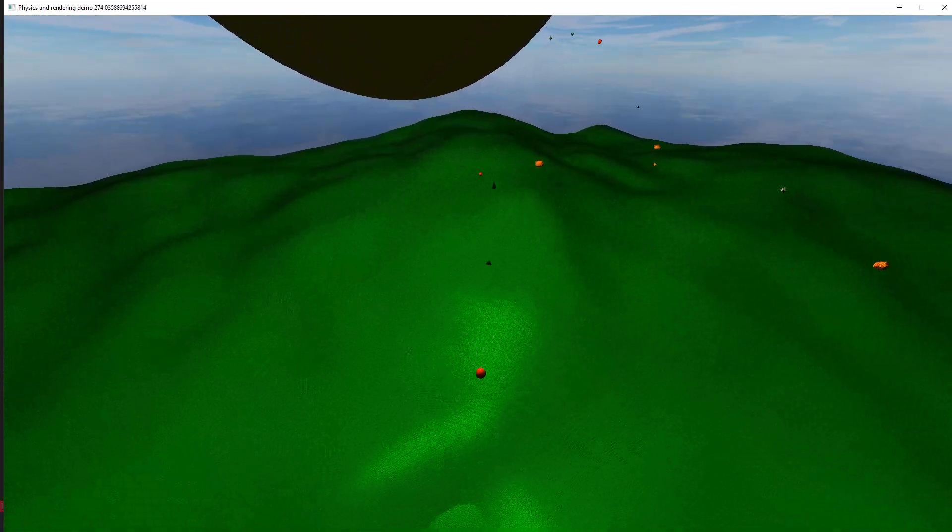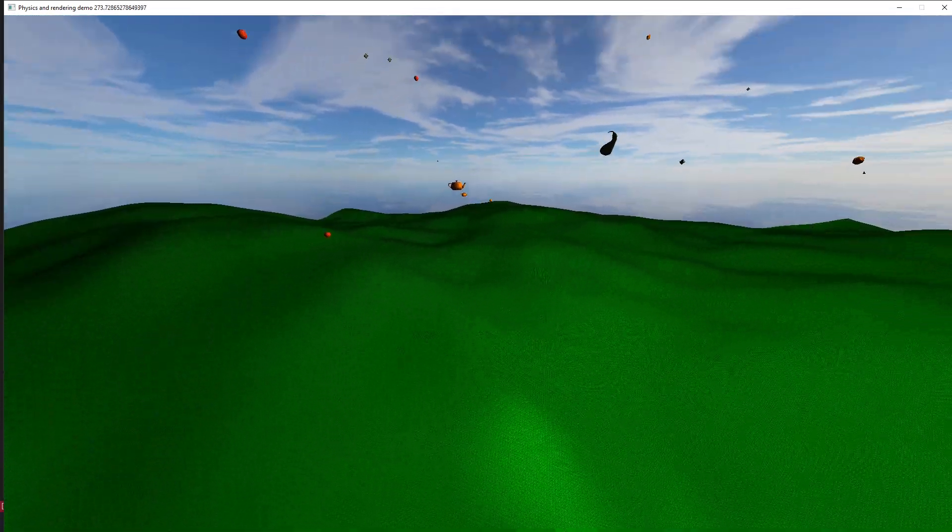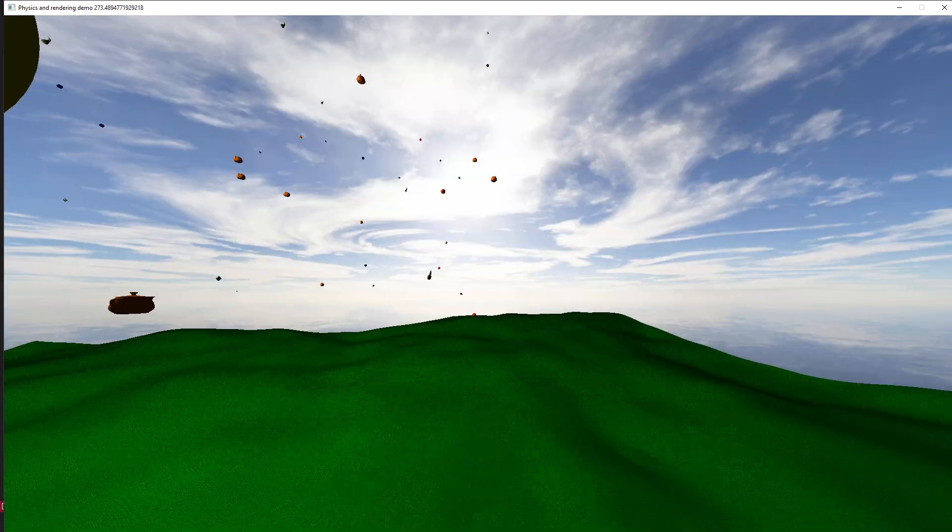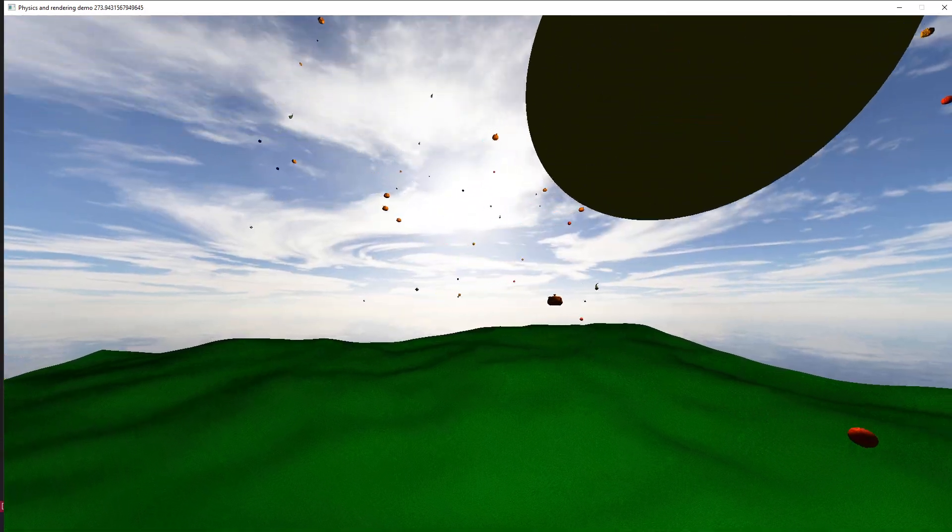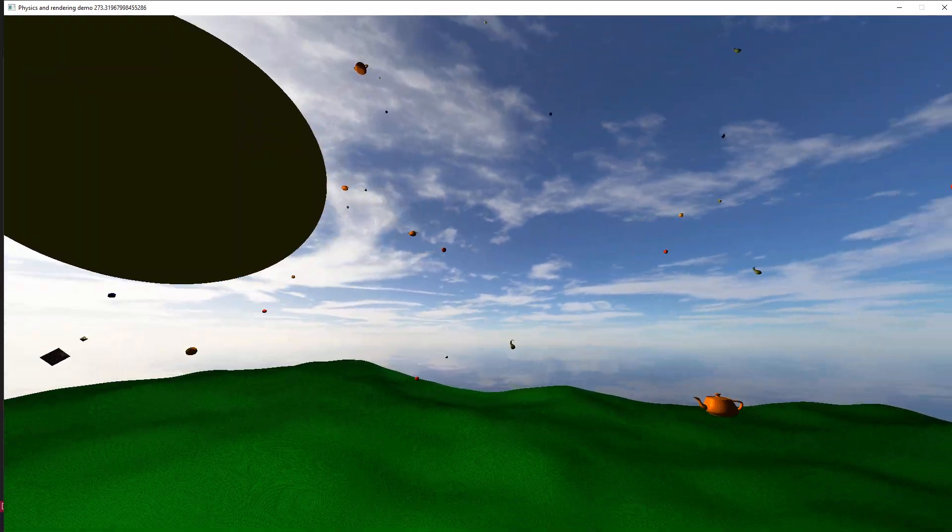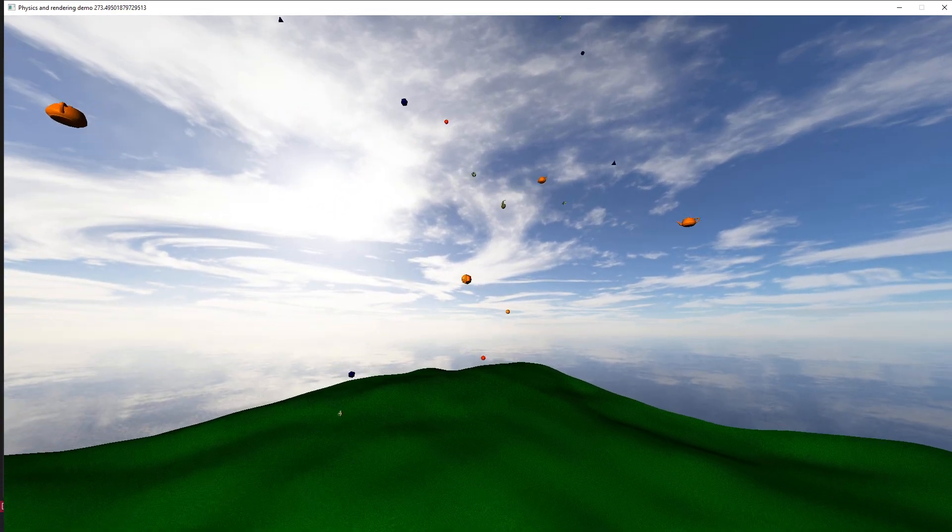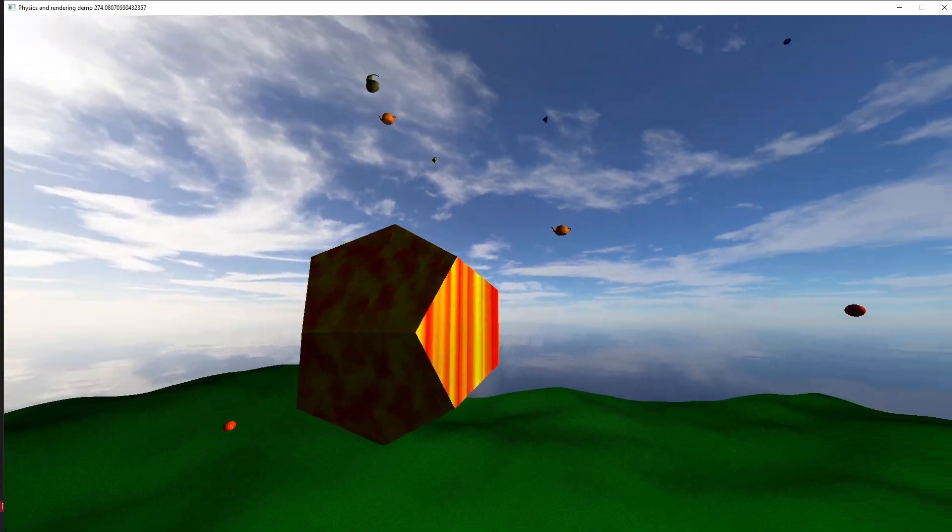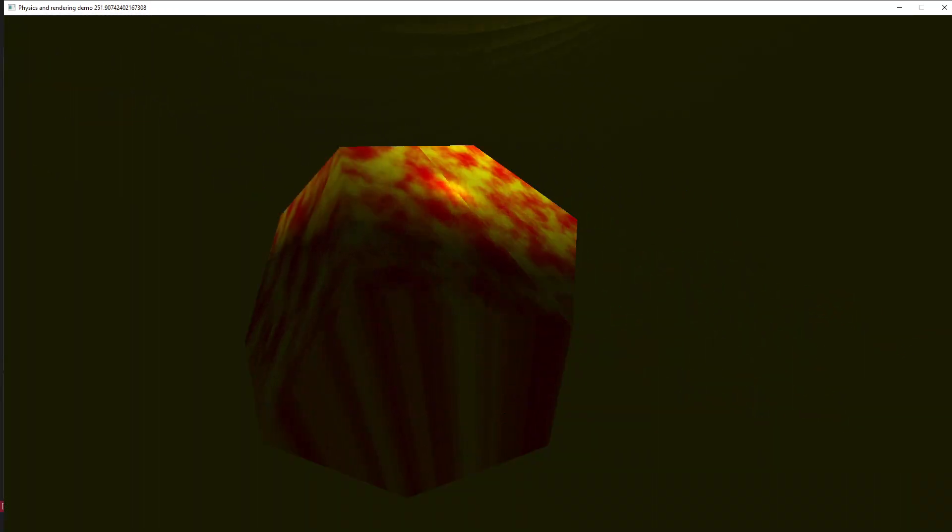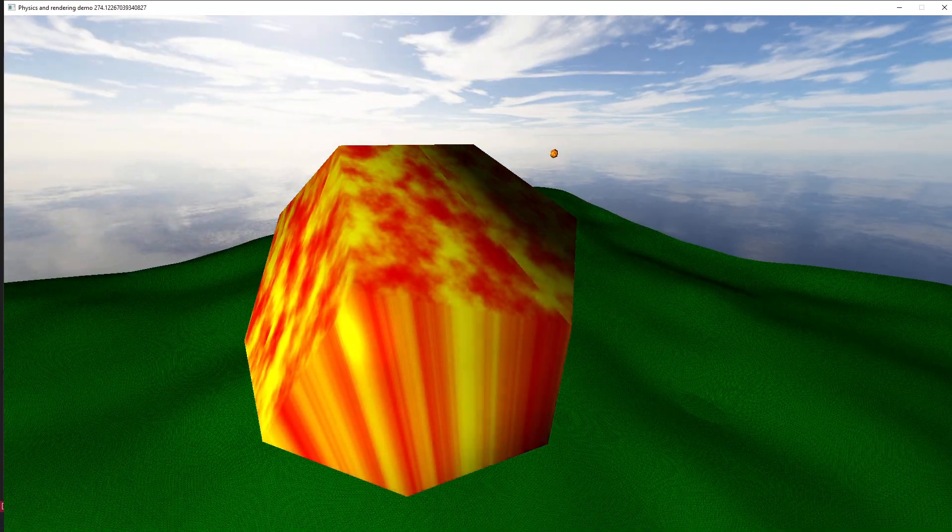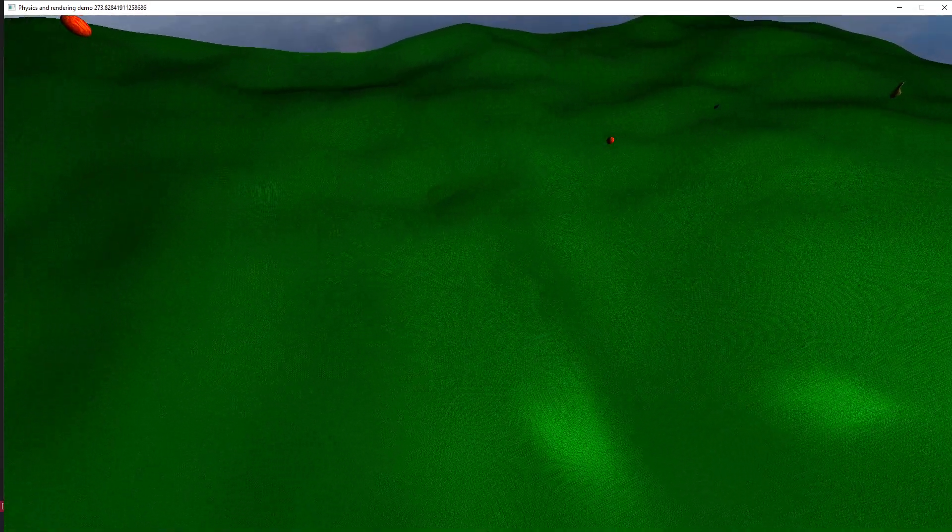Yeah so we got some Perlin noise random terrain generation, we got a skybox looking pretty snazzy. I think I'm pretty proud of it. We also have some functionality, so you have flat shading here, then you can have smooth shading instead which comes off a little better.